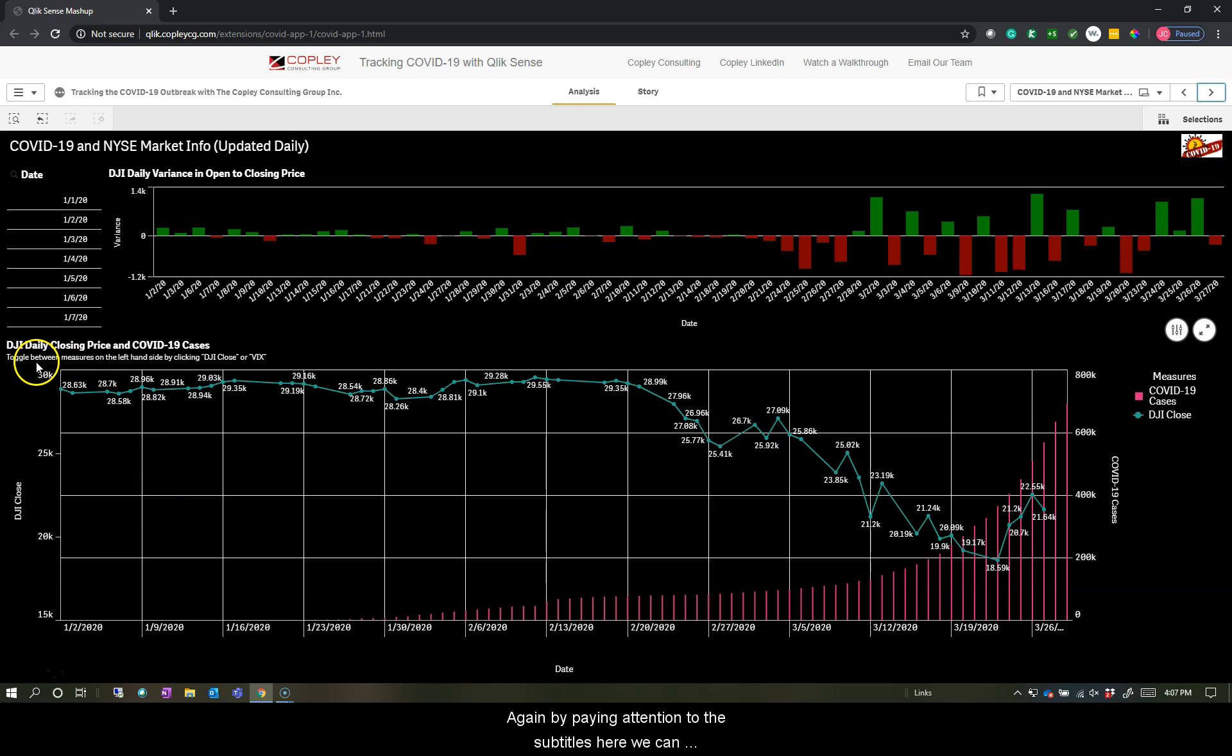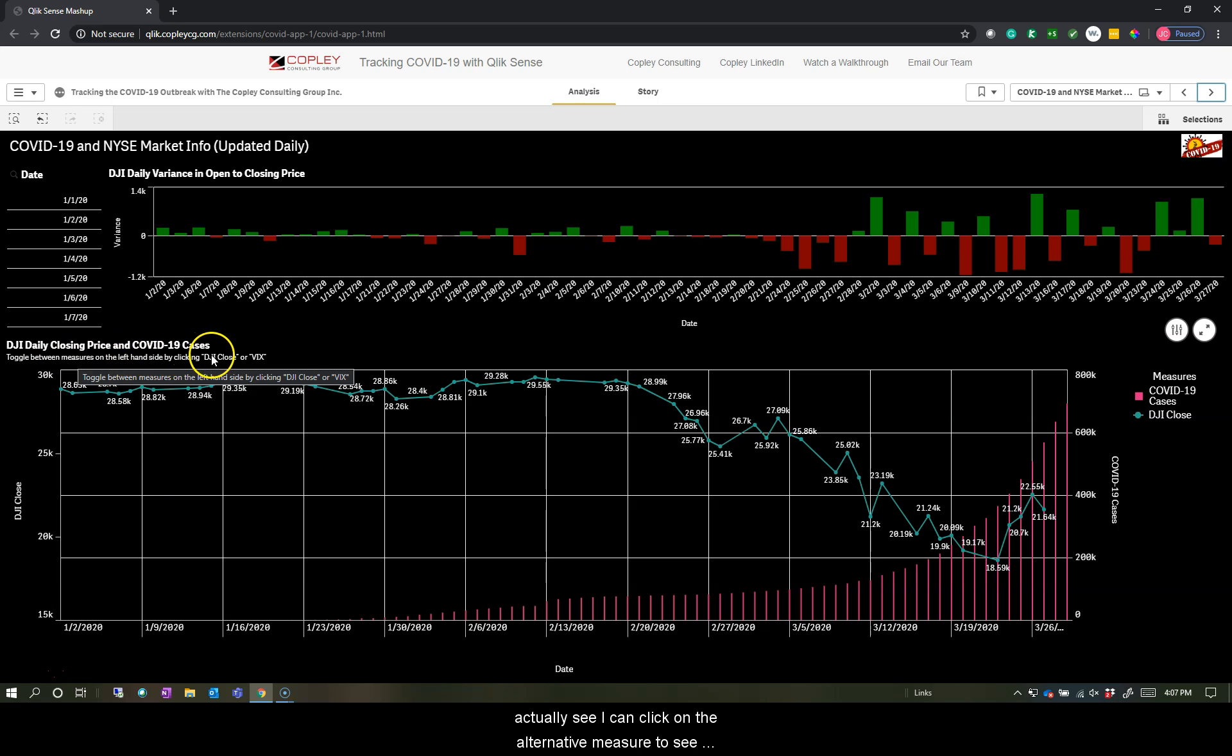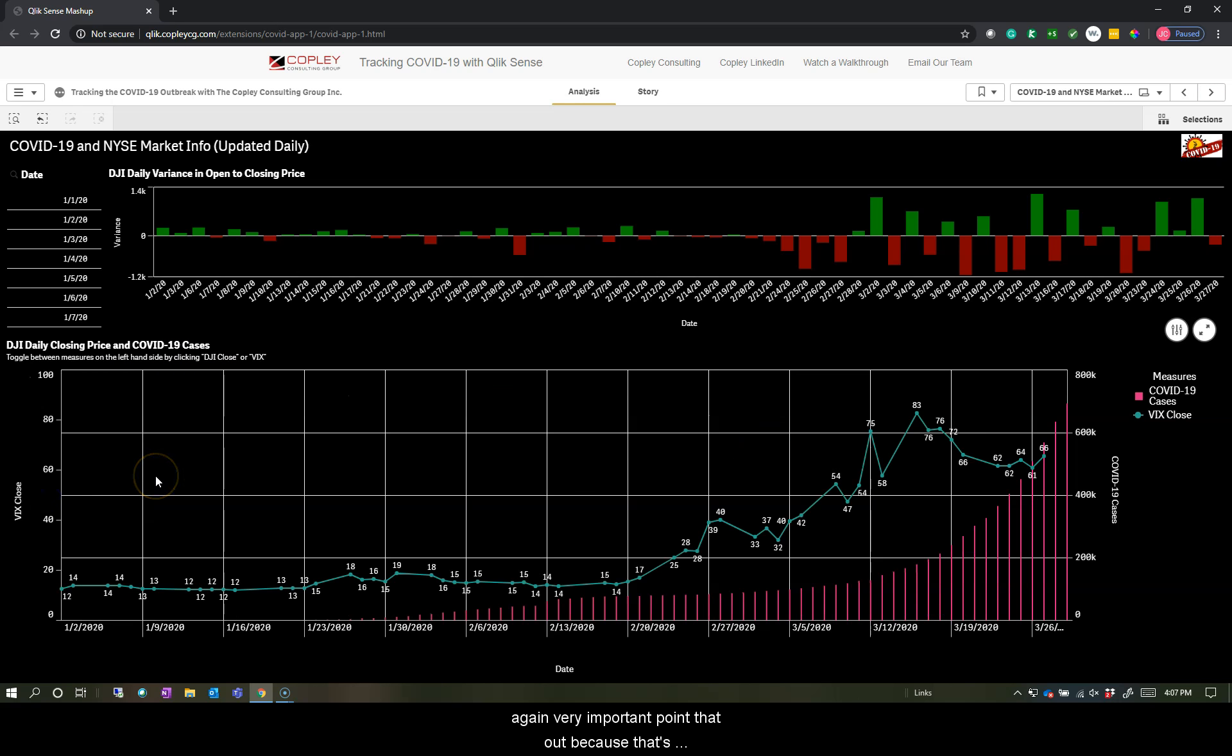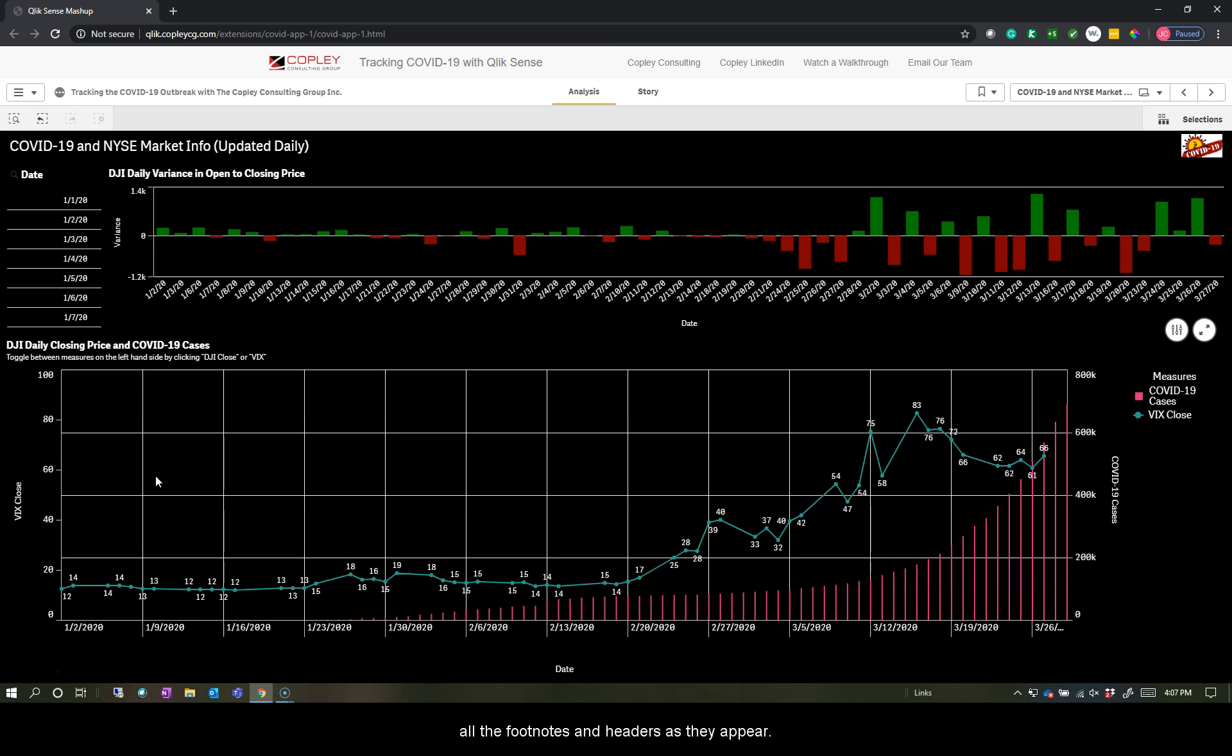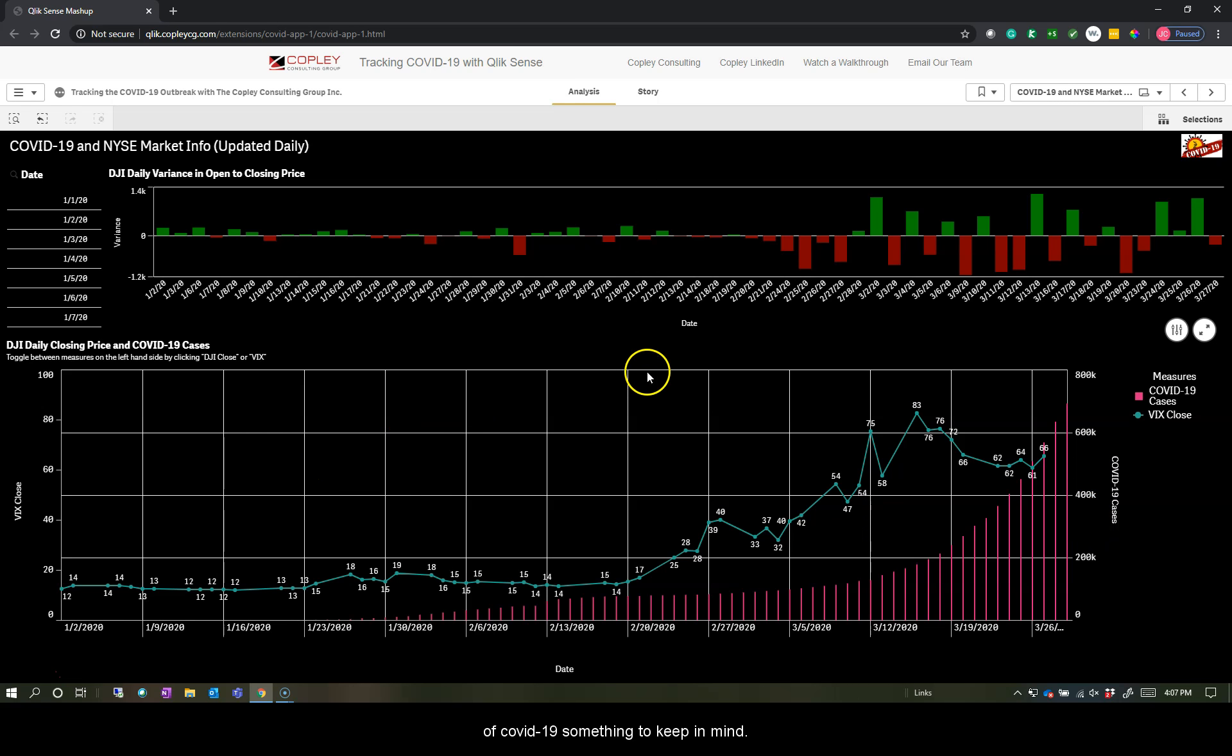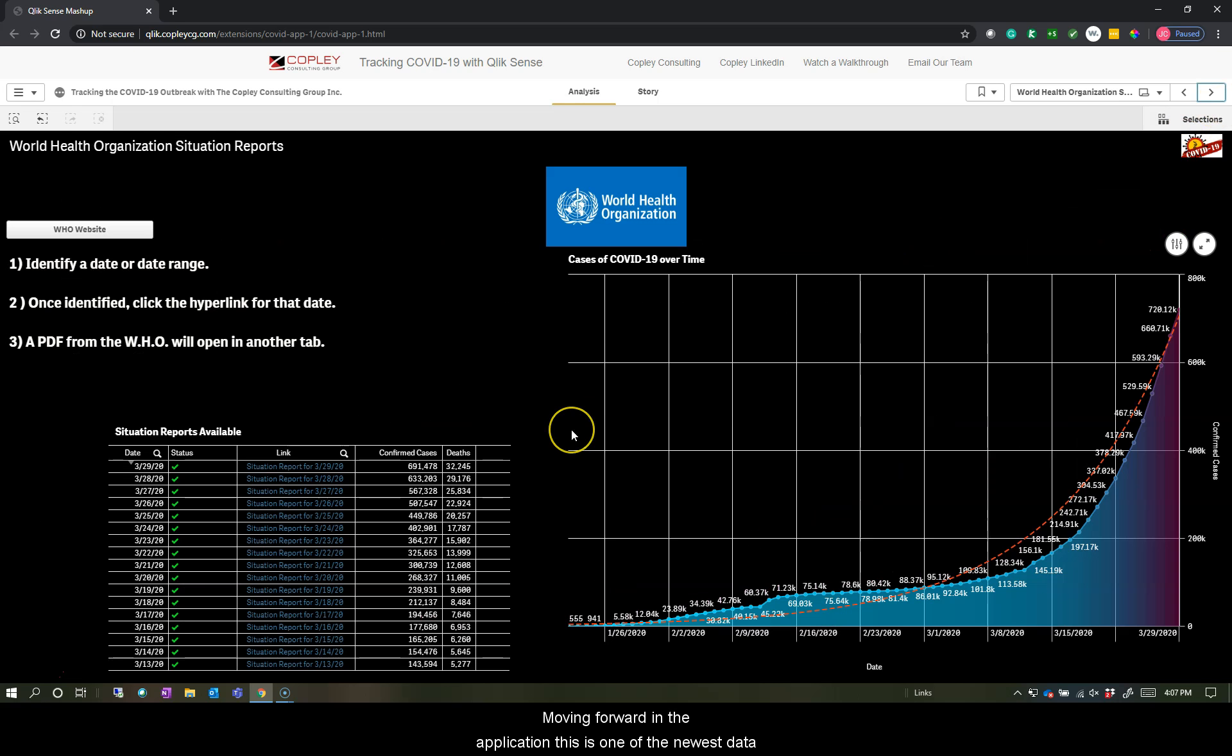Again, by paying attention to the subtitles here, we can actually see I can click on the alternative measure to see the VIX volatility index. Very important to point that out because that's something you may have missed if you're not reading all the footnotes and headers as they appear. So this is the volatility index showing you over time how much volatility you've had along with the cases here globally of COVID-19.